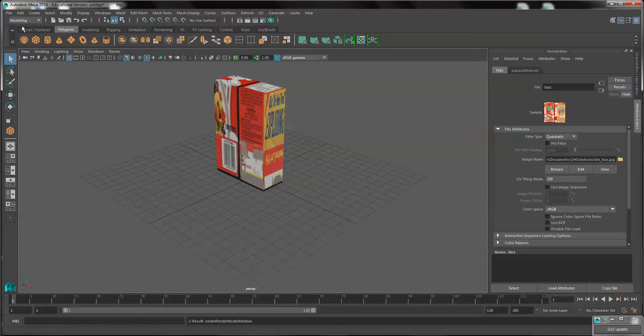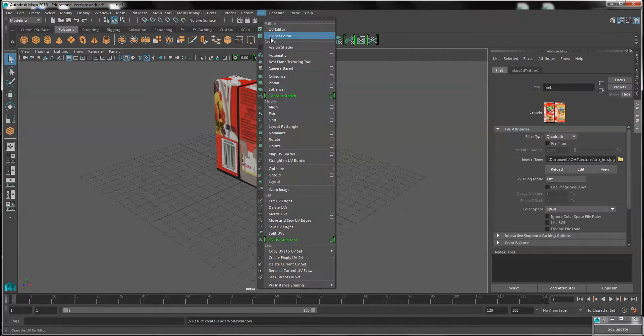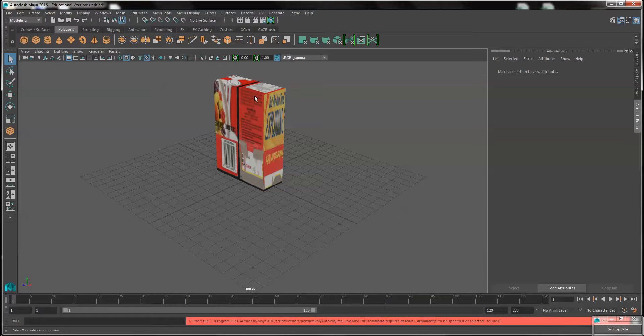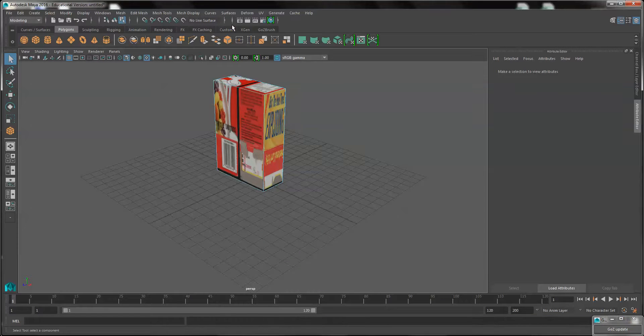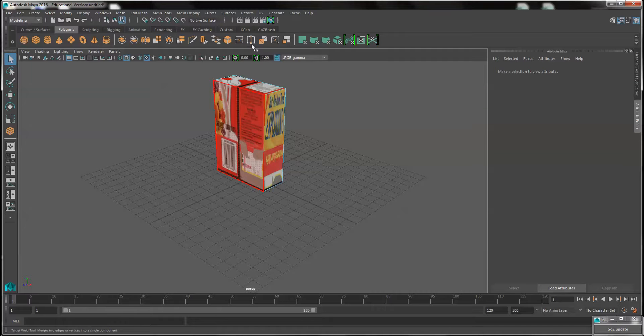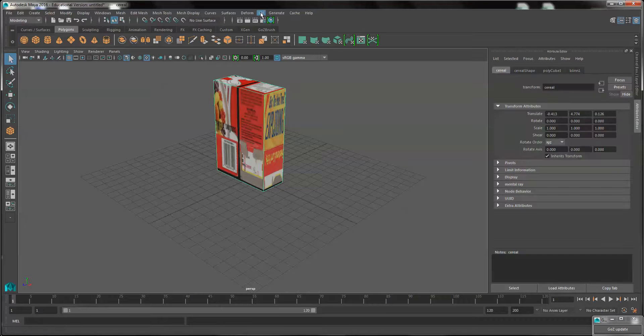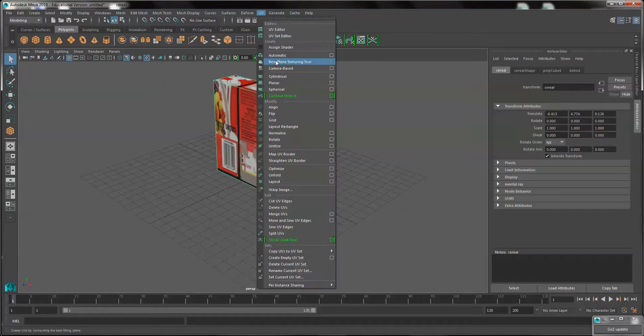From the modeling menu set, under UV, select automatic. Actually, we'll first select the box in object mode, then UV automatic.